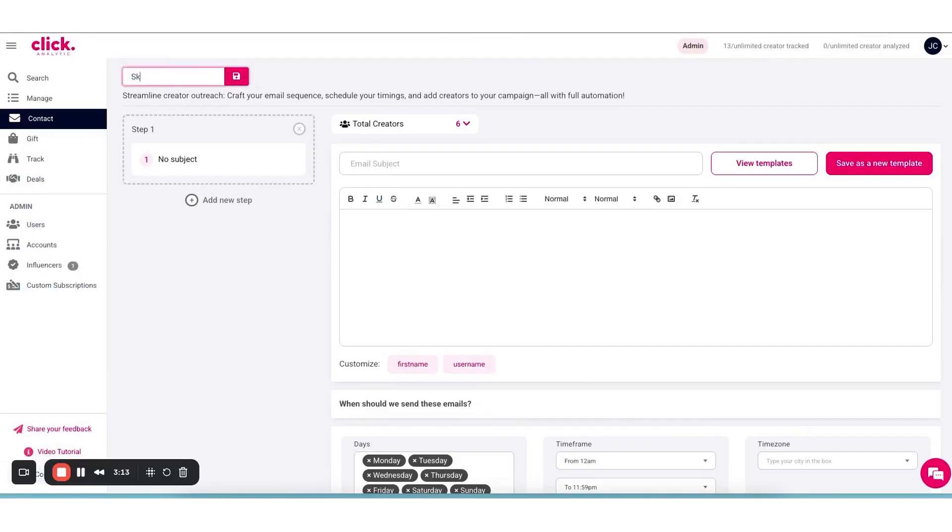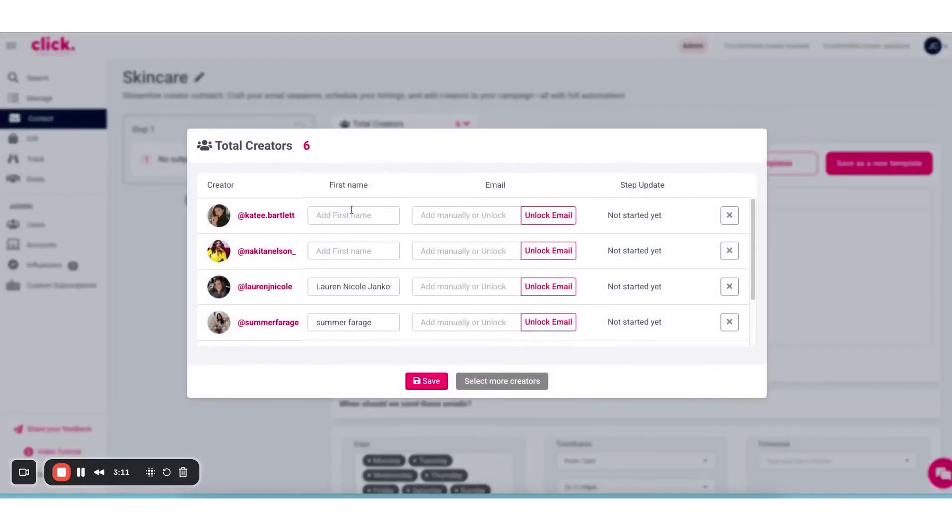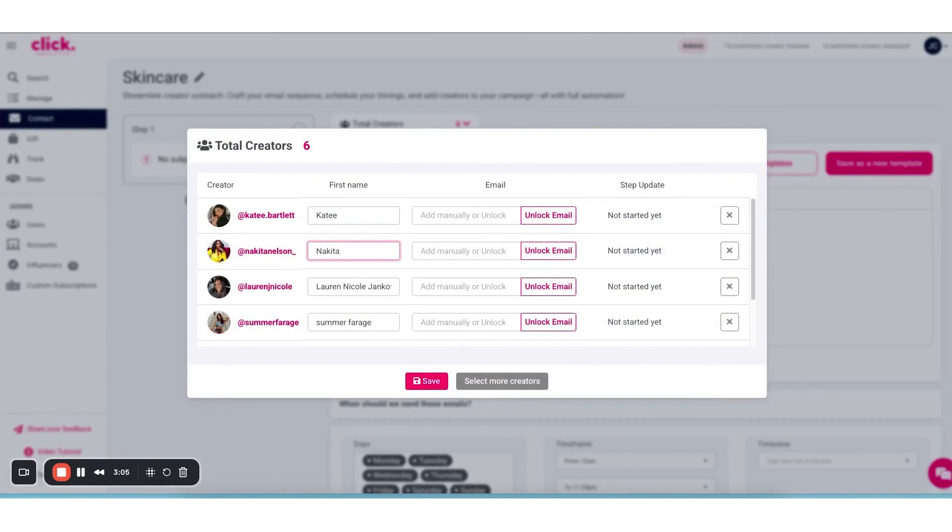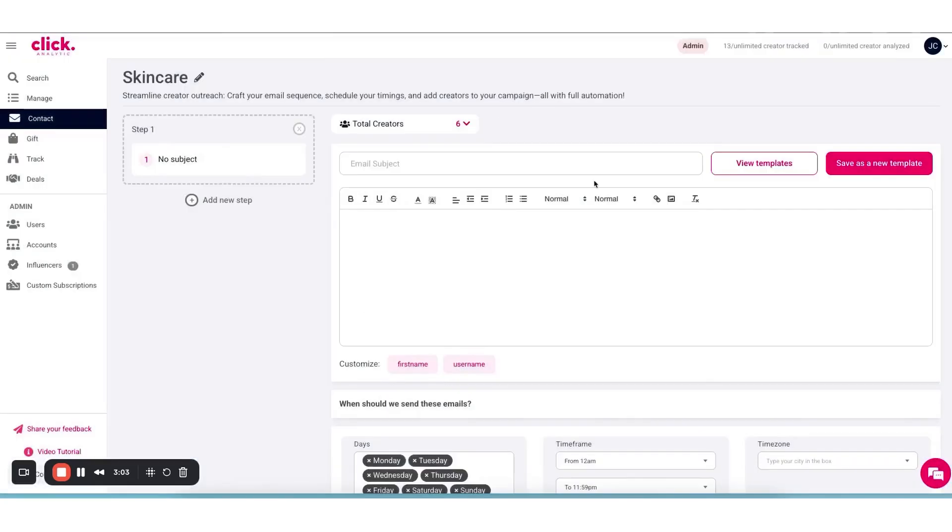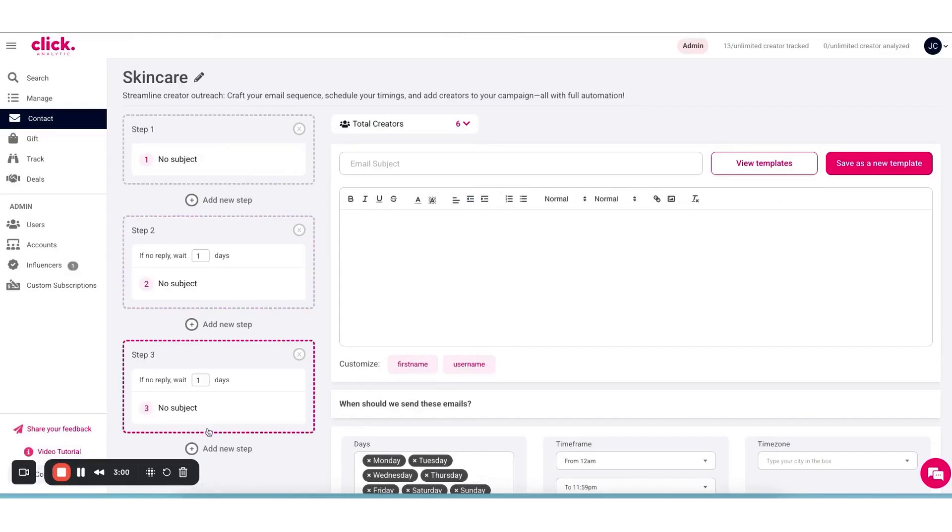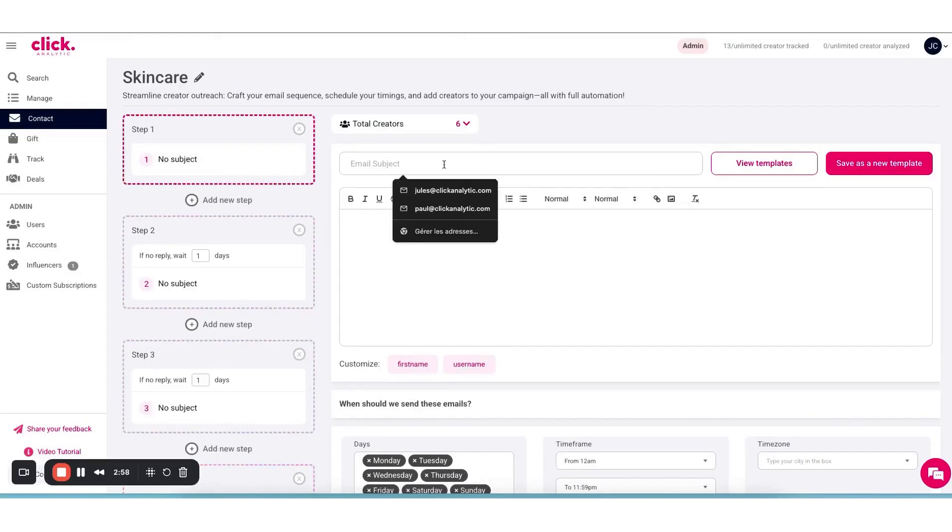ClickAnalytic even helps you spot red flags. For instance, it can check for fake or inactive followers in a creator's profile so you know you're working with authentic influencers. Another cool insight is audience overlap. The platform can tell you how much an influencer's audience overlaps with your own followers or even with another influencer or brand's audience.